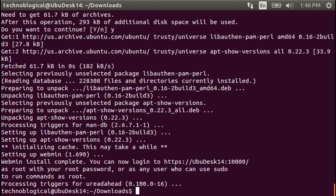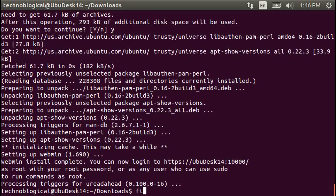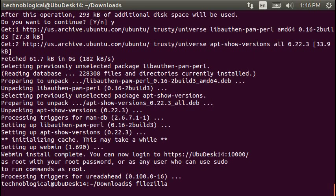So at this point, we are now rolling. Let's do a FileZilla. That should open up the FileZilla client.